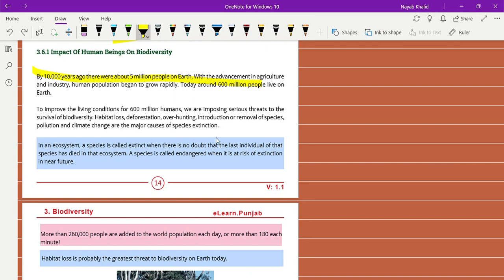Assalamu alaikum students, I hope you all are fine. Today we are going to discuss the impact of human beings on biodiversity. It's a very important topic and also very painful, how we affect biodiversity badly. By 10,000 years ago there were about 5 million people on Earth.